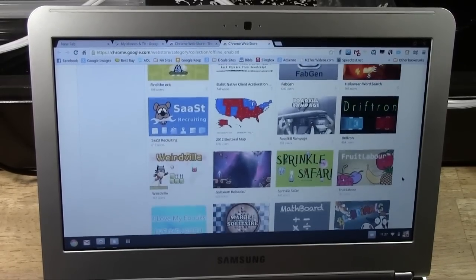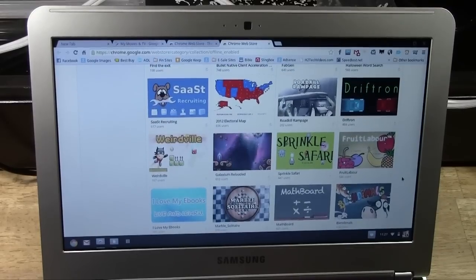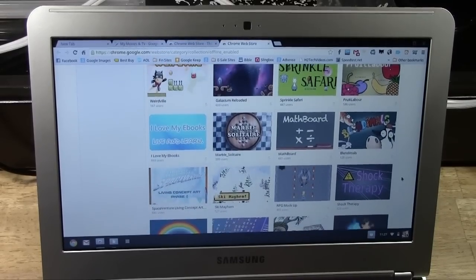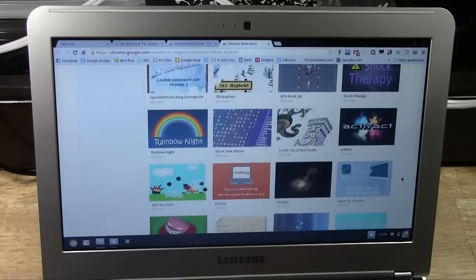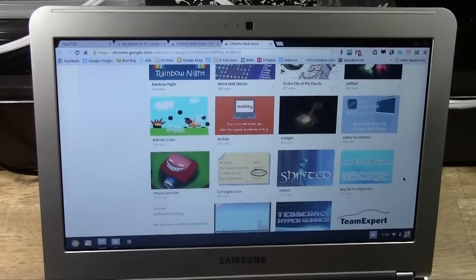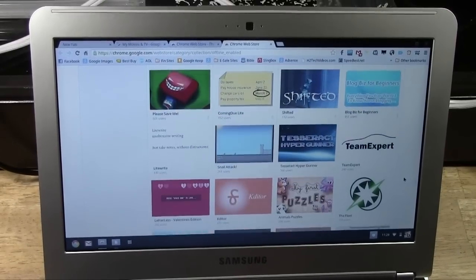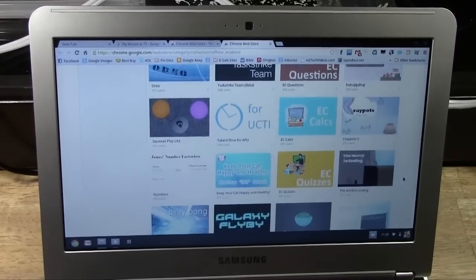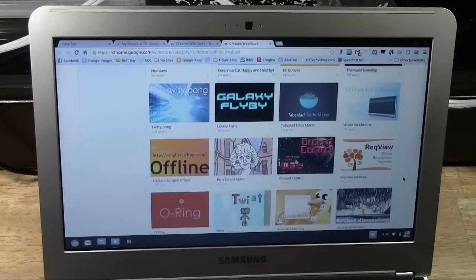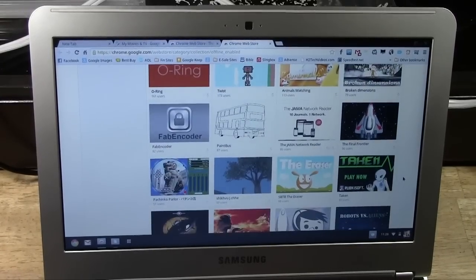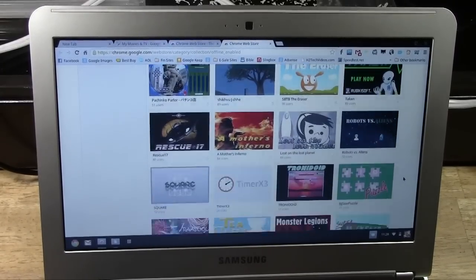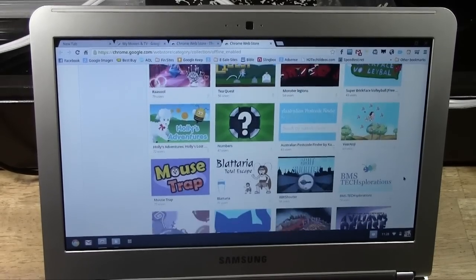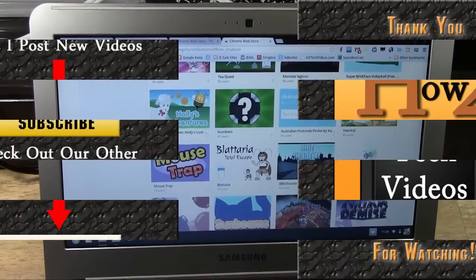Alright, we're going to end it right there. Hope you guys found this helpful. Make sure you like the video if you did find it helpful. Subscribe to H2Tech videos. Check out a lot of my other Chromebook videos. I've made a bunch just so you guys will have a good selection and kind of get some more information on how this Chromebook works. So, anyway, take care and once again, thanks for watching and have a good one.